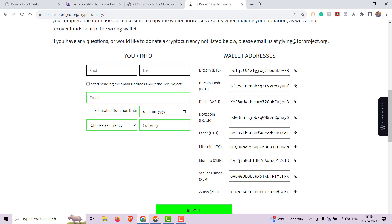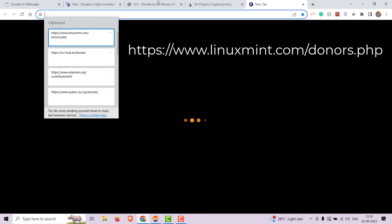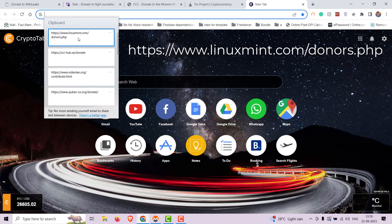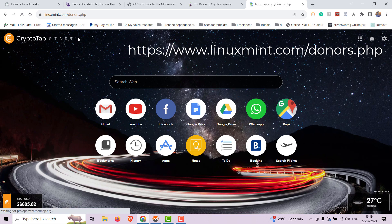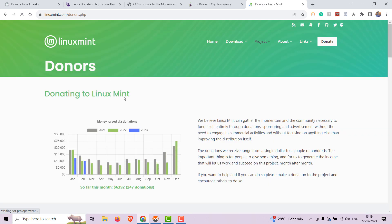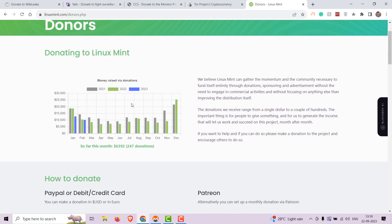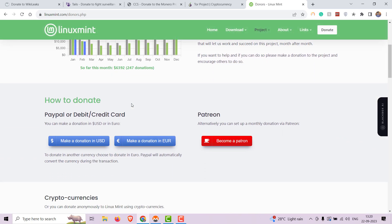Up next on our list is Linux Mint. Linux Mint is a user-friendly Linux distribution that's perfect for newcomers to the open-source world. Donations assist the development and distribution of this free and easy-to-use operating system.